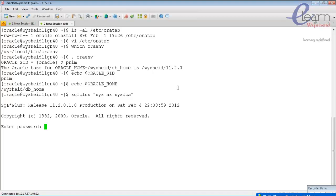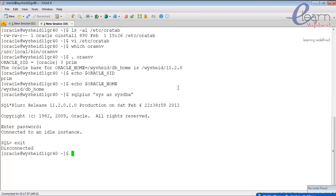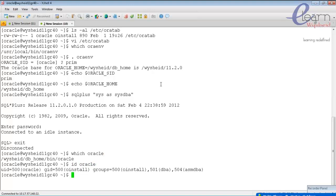When connecting as sys or sysdba, it will ask for the password given during database creation — in this case 'oracle'. The authentication is done by the database itself using the concept of a password file, which will be explained later. Alternatively, you can connect using operating system authentication, because we are connecting as oracle user, which is part of the DBA group.